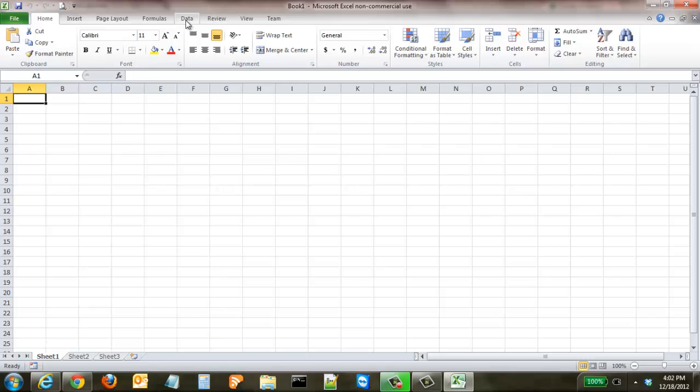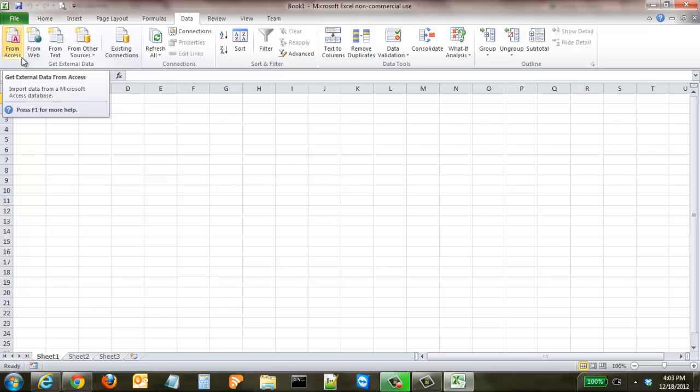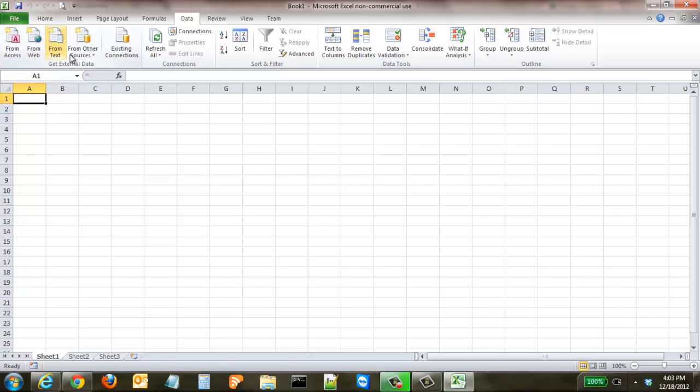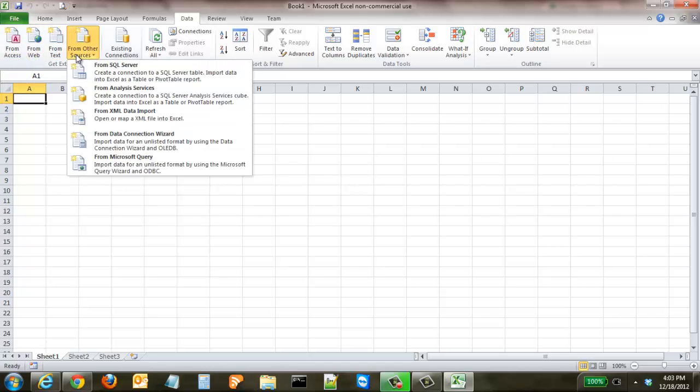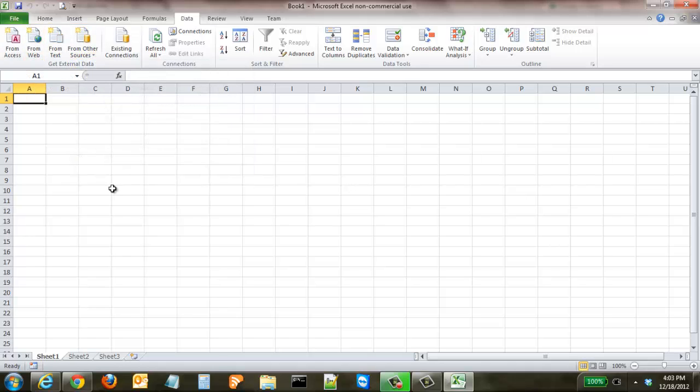up to the Data tab up here. You can see that we have the ability to import from Access, from Web, from Text, or from other sources. We're going to pull from the web.